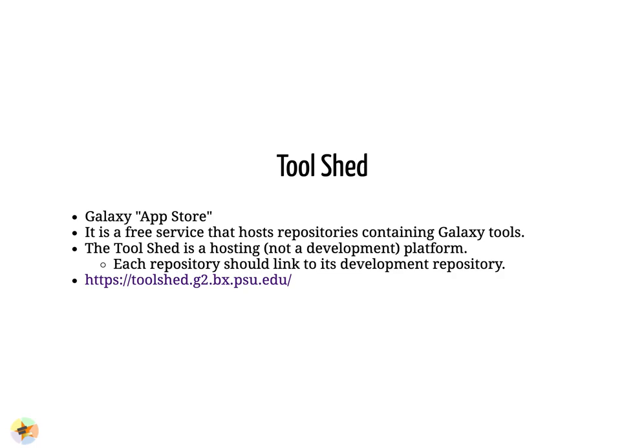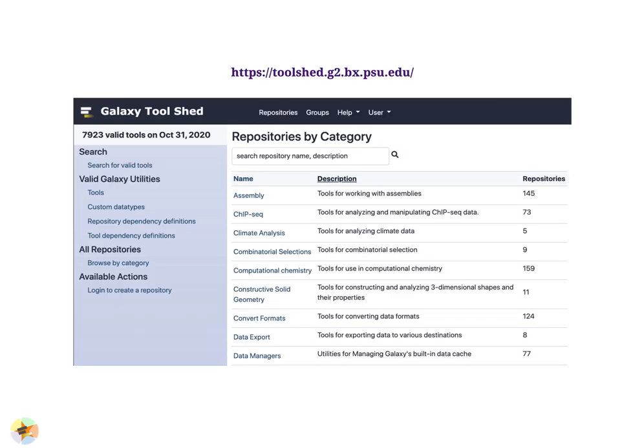The tool shed is Galaxy's app store. It's a separate entity from your Galaxy instance and a free service that hosts repositories containing Galaxy tools. It's not a development platform — tools are usually maintained in open-source GitHub repositories and uploaded to the tool shed. It has thousands of tools, almost 8,000 as of October 2020. You can search tools by name or browse by category on the tool shed site.